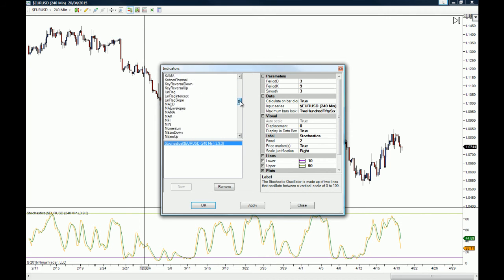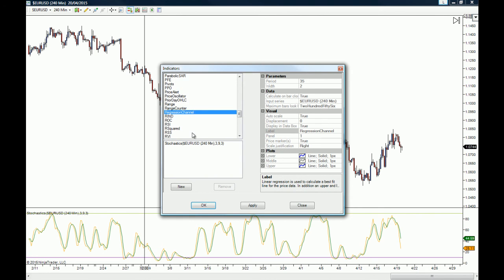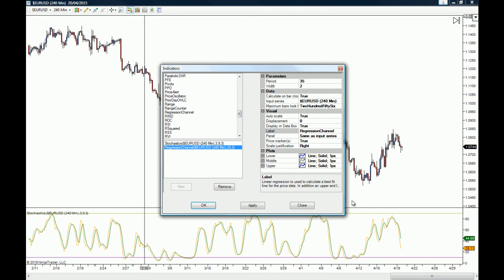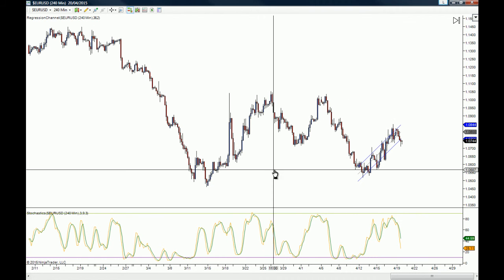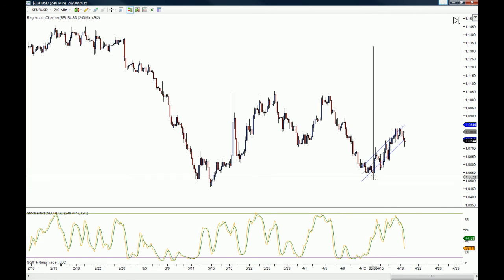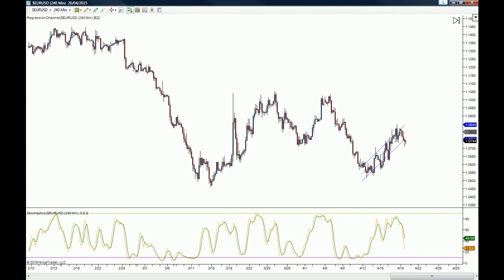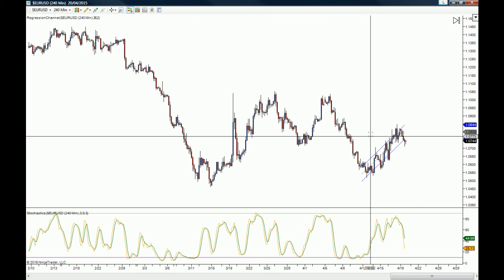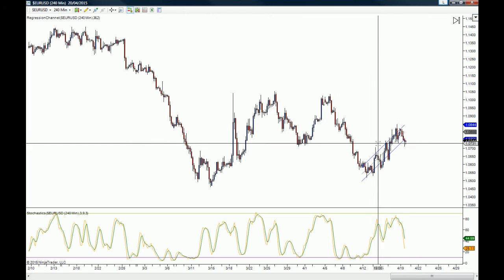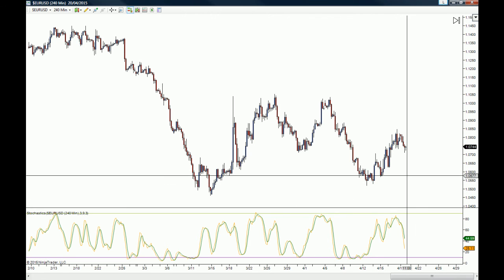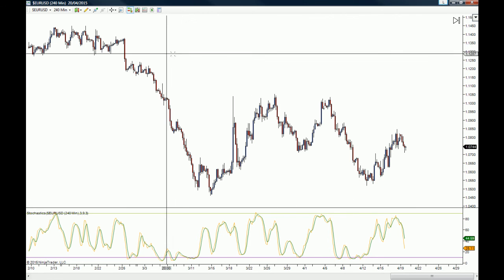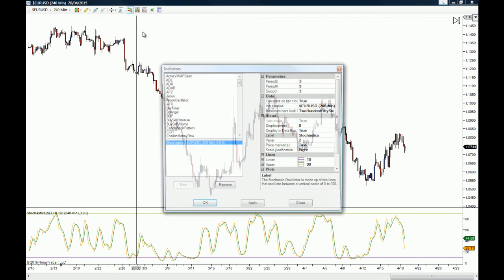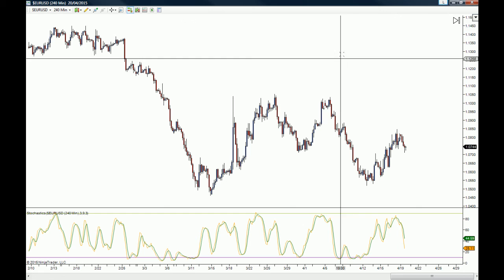You can do this with any other indicator — just find it on the indicator list. For example, if you also want a regression channel on your chart, select it, click New, then click OK, and the regression channel will be drawn on your chart. A regression channel is essentially a trend or correction channel. If you want to remove an indicator, just click on it once and press the delete button on your keyboard. That covers where to find drawing tools and indicators on the NinjaTrader platform.